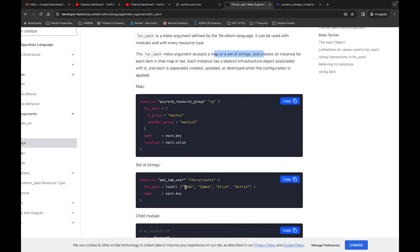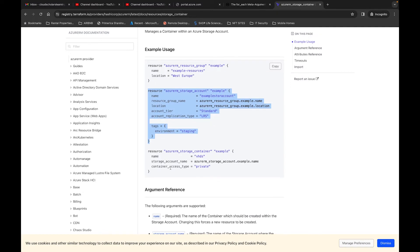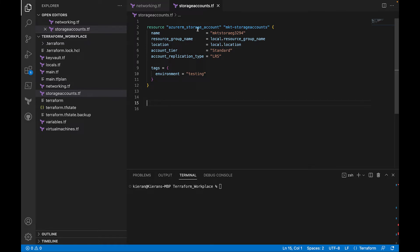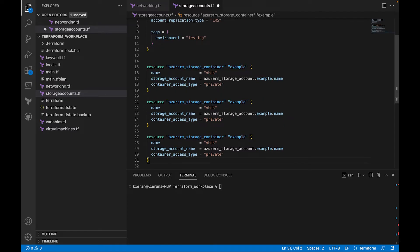Let me go through this in Visual Studio Code. Here I have a storage account set up — you can pause the video to copy it. We're going to use a storage account for this example. You have your resource Azure storage account with a name, resource group, and all the other required fields. If you want to associate a container, you create a container and associate it with the storage account. Now, if I wanted to create three containers, I would have three blocks of code, but we don't really want to do it that way because it's just a lot of extra code.